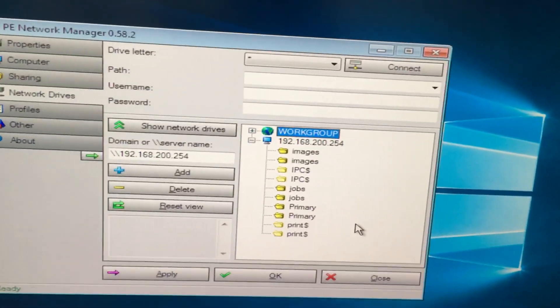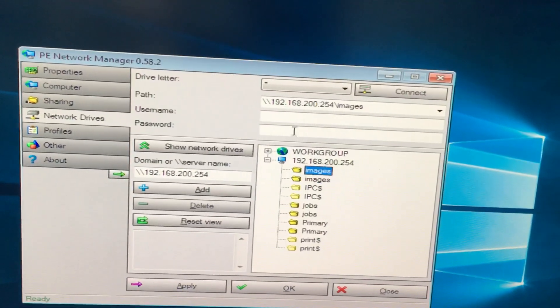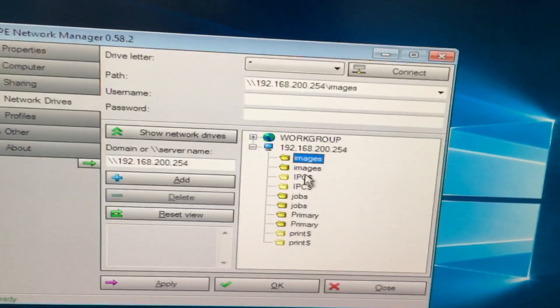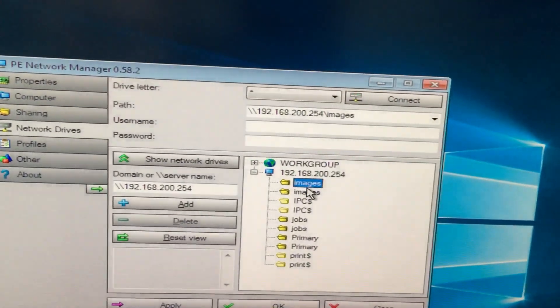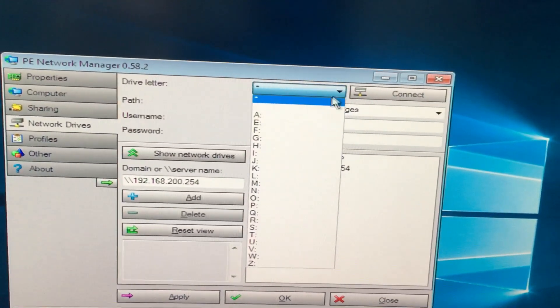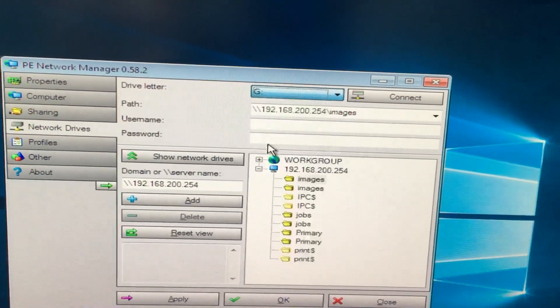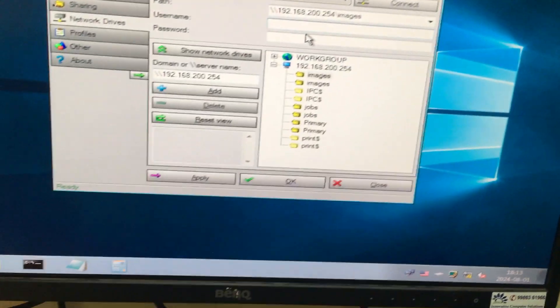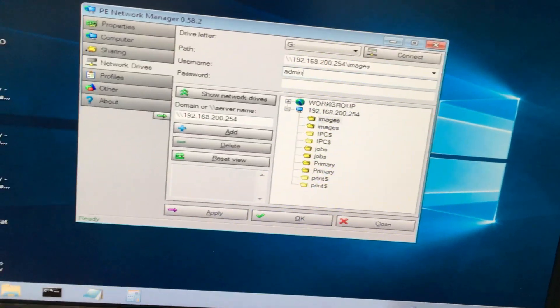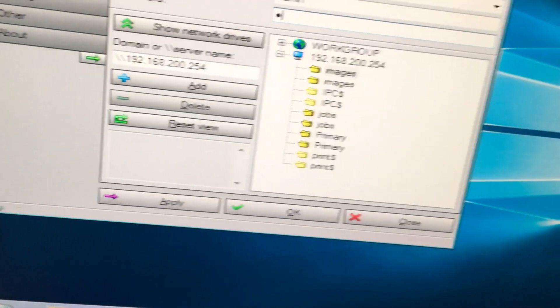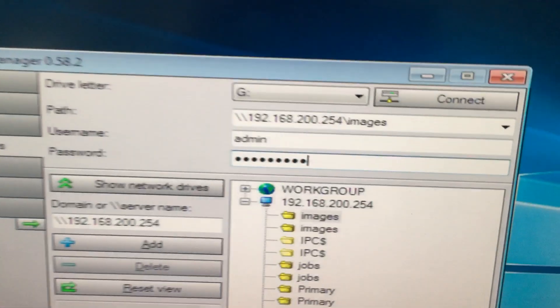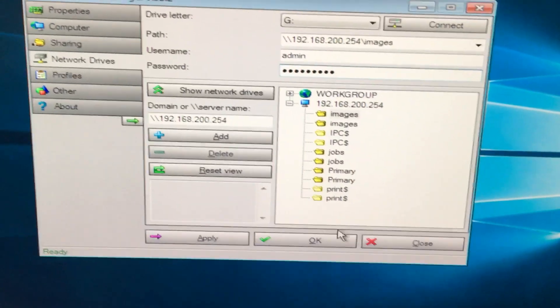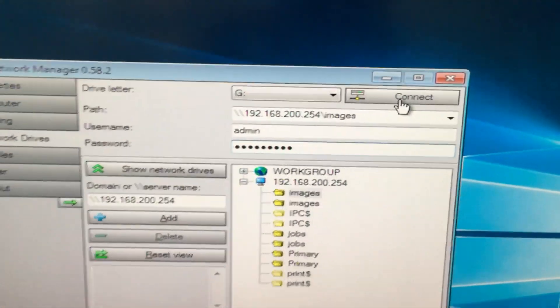I will show you how to open this. First, you need to select the partition you want. Which partition you need to open? First, I will select this images folder, and then here give one drive letter, and then type the username of that computer. Okay, and then click this option, Connect.